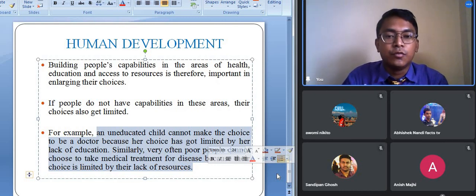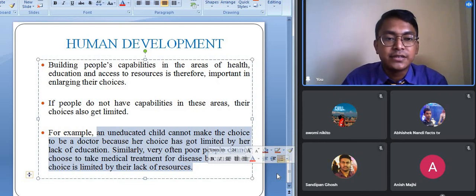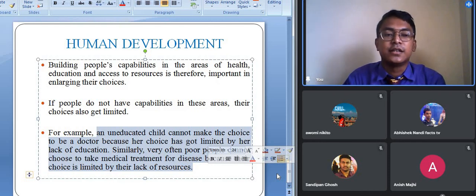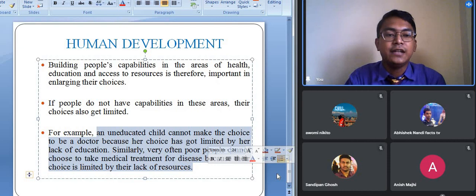So this is the main concept of human development. I hope now you have understood what the term human development means, the basic differences between growth and development, and who introduced this concept of human development.